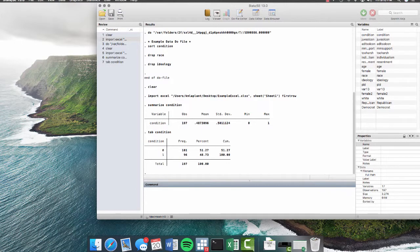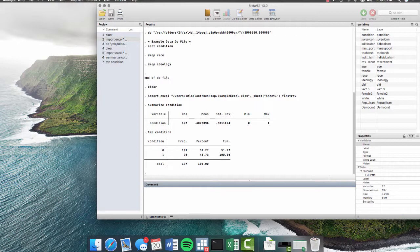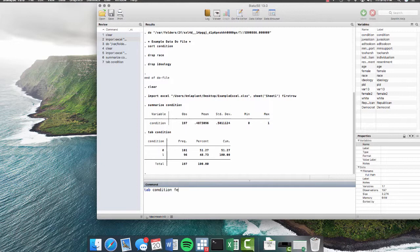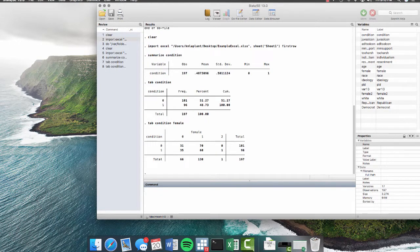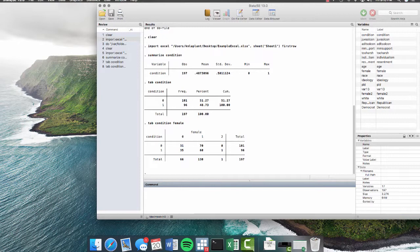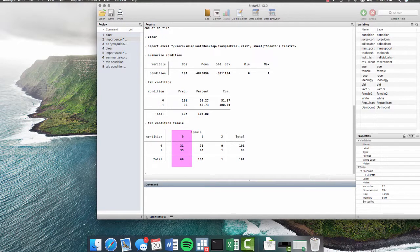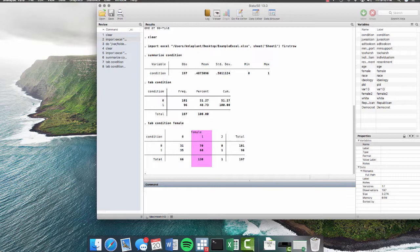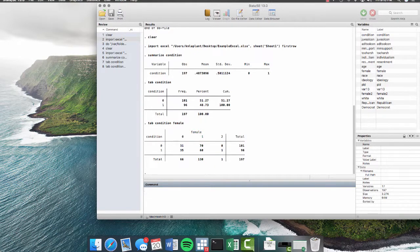You can also tab multiple variables at the same time to give you a cross tabulation. So we can tab condition and we can tab female. Now we can see the breakup of gender within each condition in our data. So we can see that there were a total of 66 men, which was coded as 0, and 130, which was coded as 1 for women. But sometimes it's not very intuitive to look at all of the zeros and ones and make sense of that. And that's where the command label really comes in handy. So let's learn label.